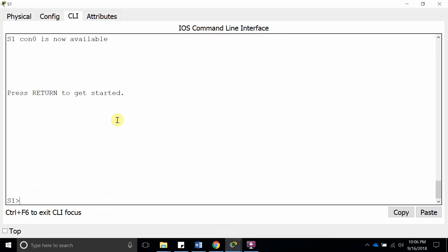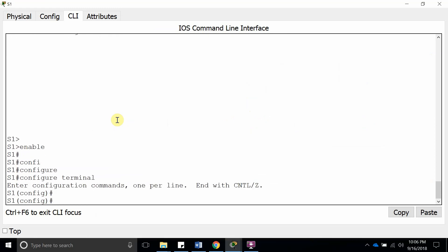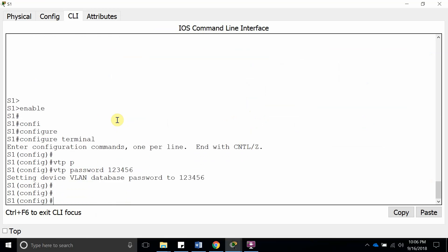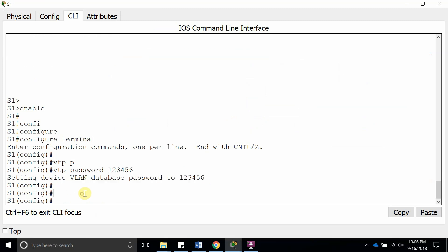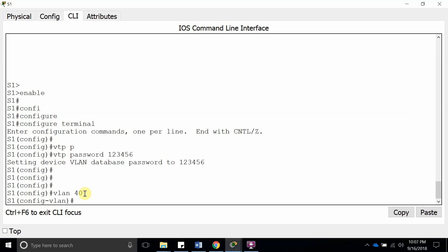Enable, config terminal. Let's do VTP password 123456. There you go, so now the password is set. Let's go ahead and create a new VLAN, VLAN 40. We created this VLAN, so now what the server is going to do is try to send it to the VTP client.